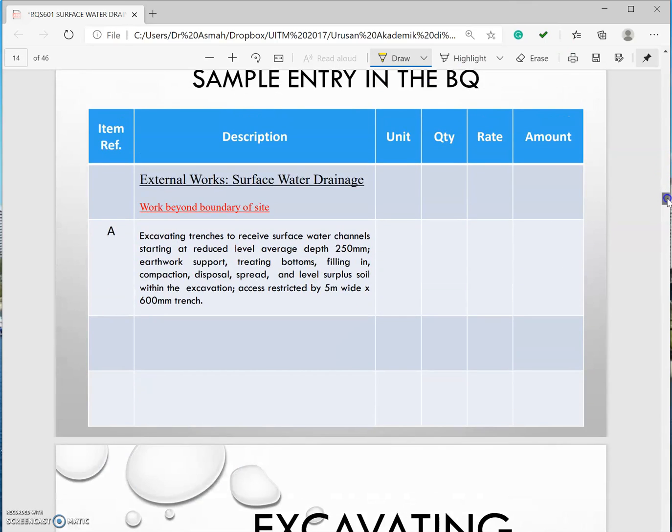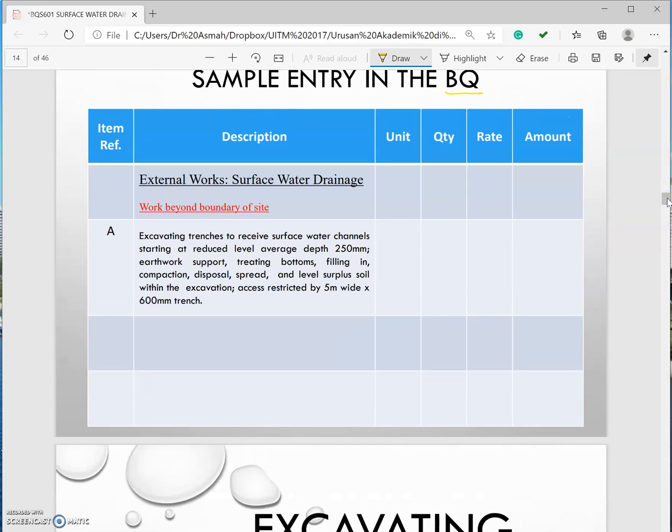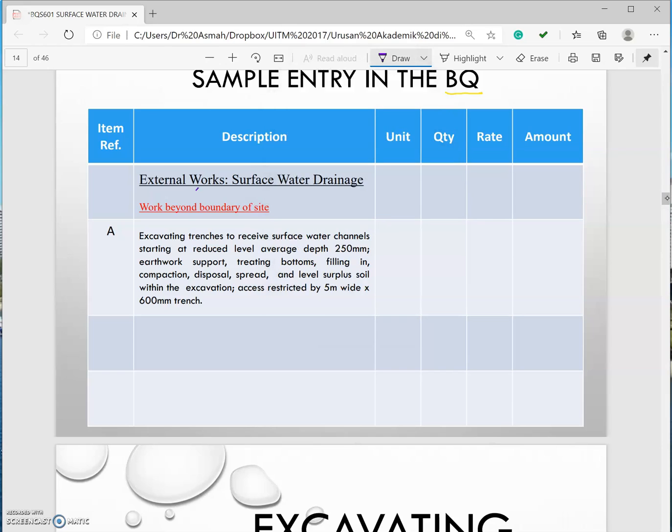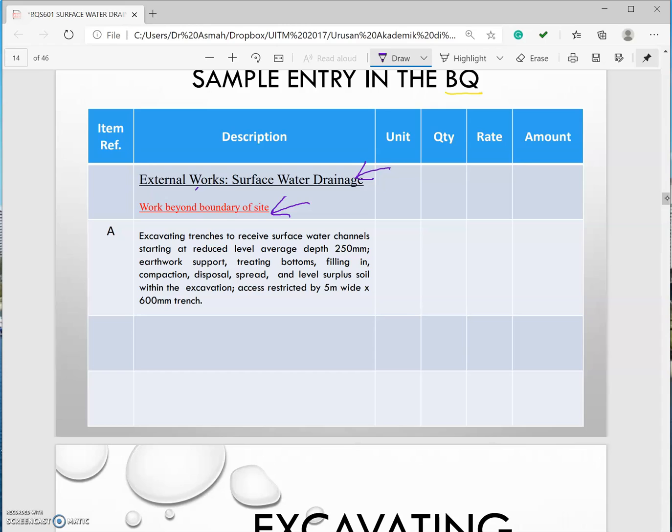This is how you describe in the BQ. You have a heading here and you have a sub-heading work beyond boundary. I colored it with red just to highlight that this is very important to write it down. If you have restricted access you need to mention that in your description. What will be the unit for this? It's an item.